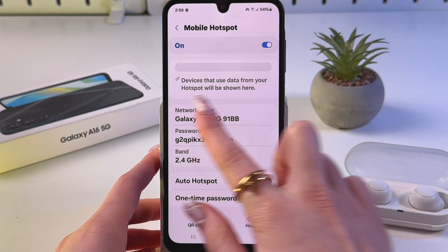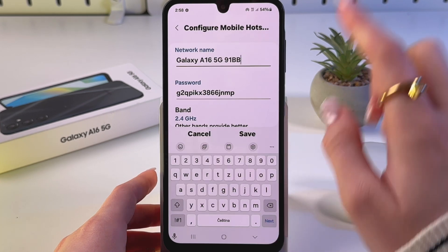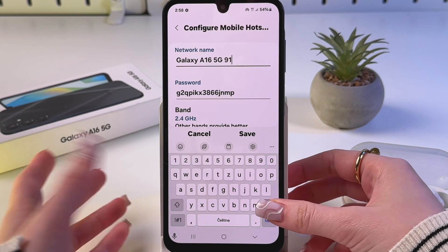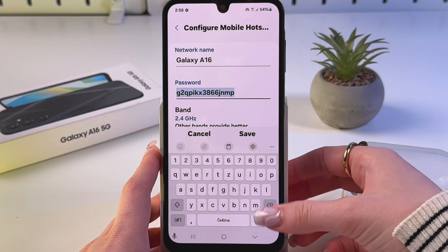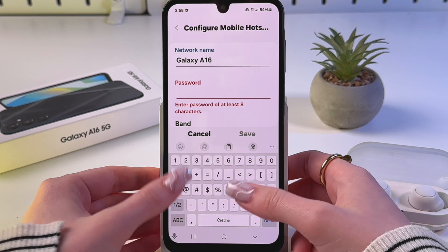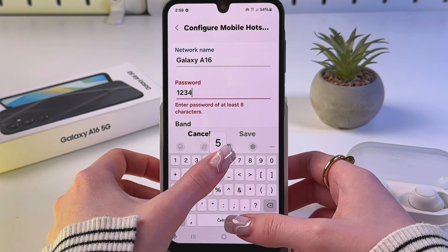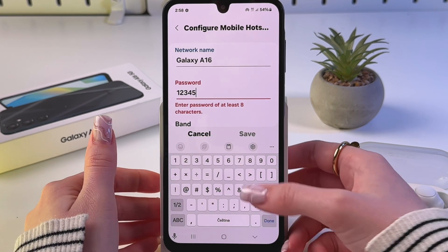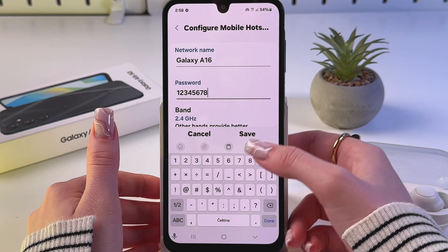After that, go into Network Name — here you can rename your network to something else. You can also choose a different password. I'll enter one through eight — I mis-clicked, let me do it one more time.